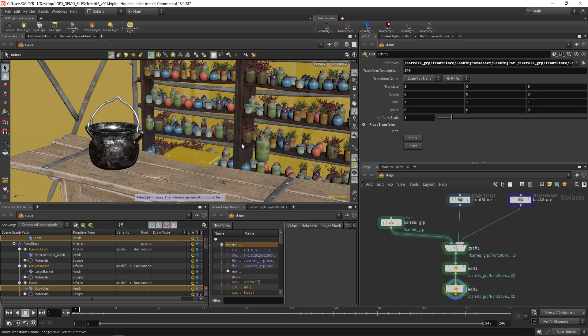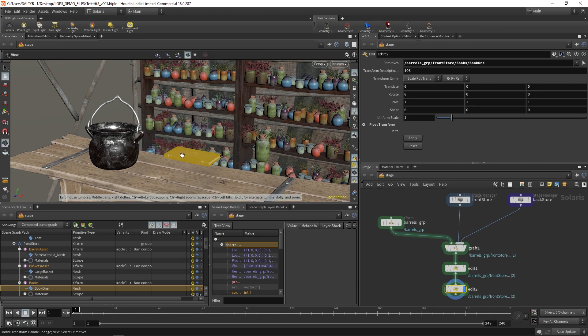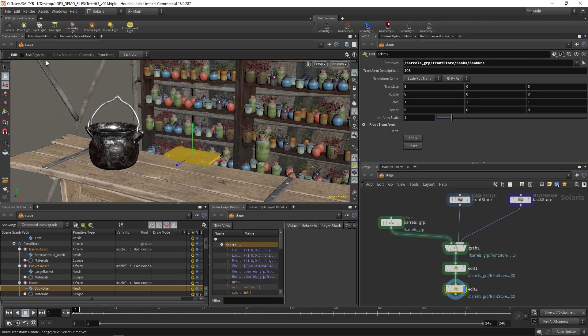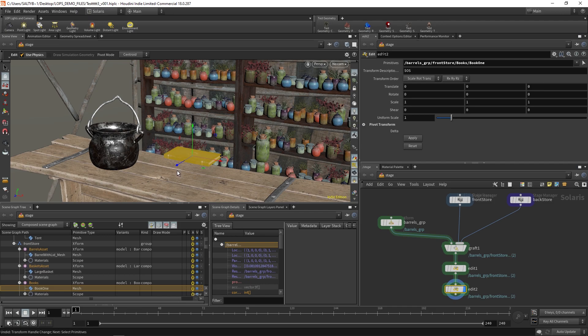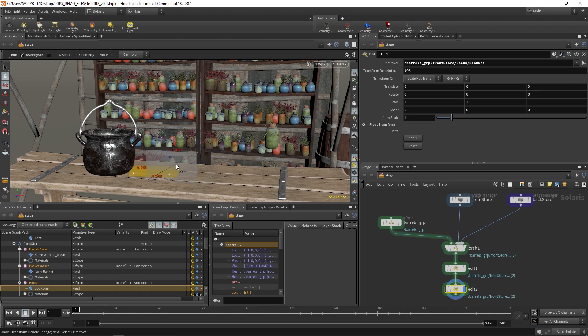Let's select the book, T for transform. Again, we don't see anything for some reason. So Escape, T, Use Physics. I imagine it'll work better for this book. Let's cross our fingers and see what happens. Okay, so we have that. Yes, as you can see, this is way better.